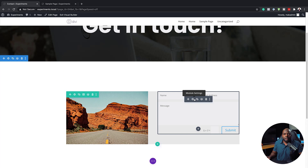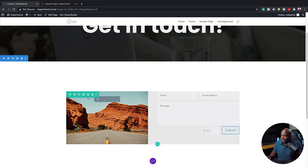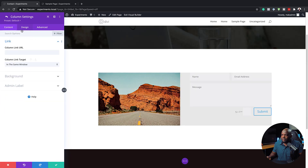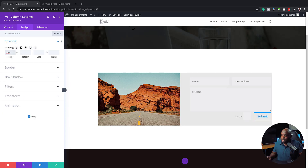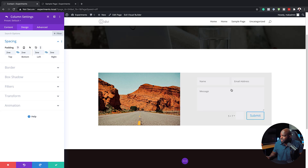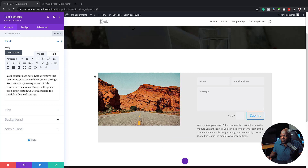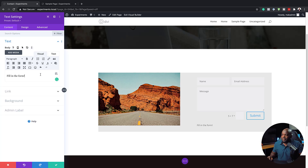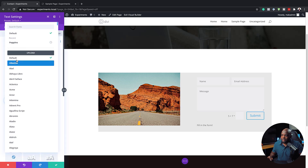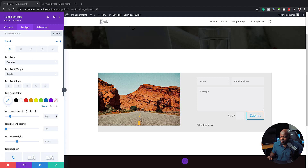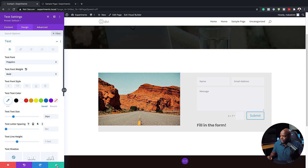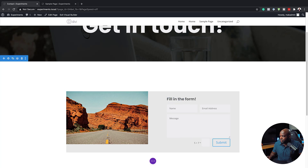I want to give this form a bit of breathing space because it's all the way to the edge. So I'm going to come to my row settings, go into the second column, then Design > Spacing, and start adding my padding — top and bottom, and to the left and right as well. I'm just going to add 3VW. Now we've got a bit of space on the edge. I'm going to save this and then add another module — this time a text module. I'll give it the title 'Fill in the Form.' We need to stylize this by going to Design > Text, changing the font to Poppins, making it slightly bigger and bold. I'm pretty happy with the color — it's easy to read. I'm going to save and then drag this to the top, just above the form.